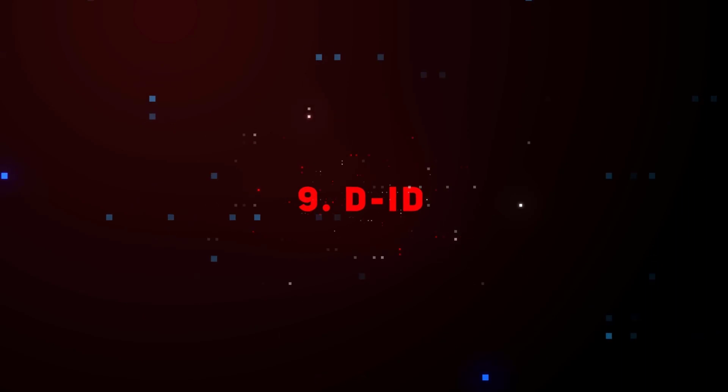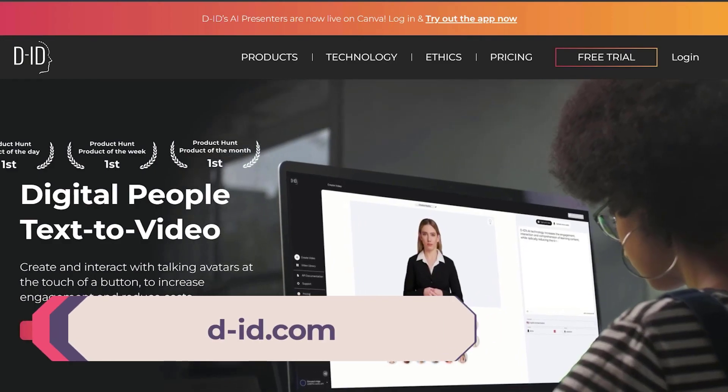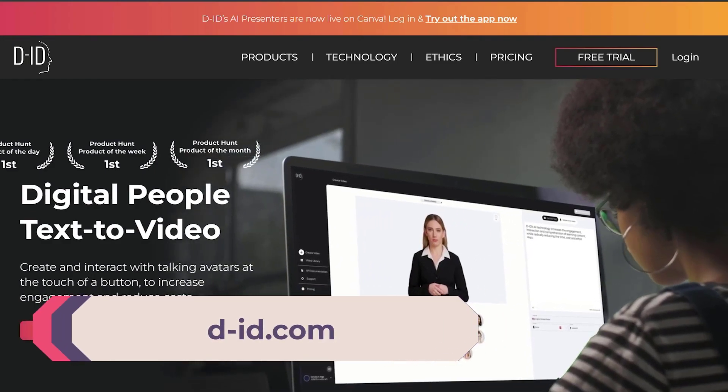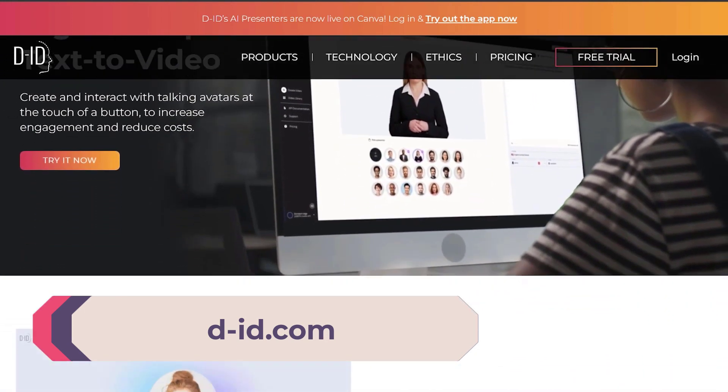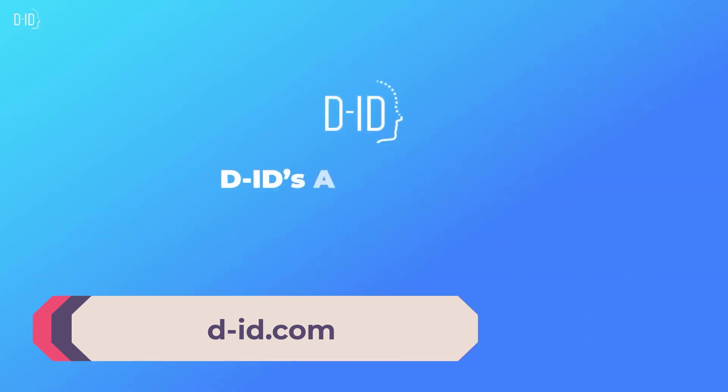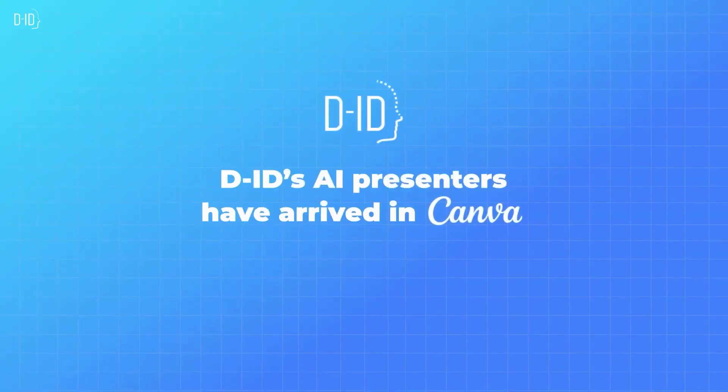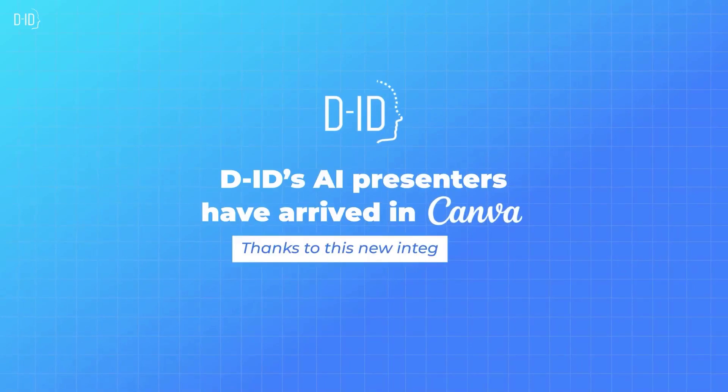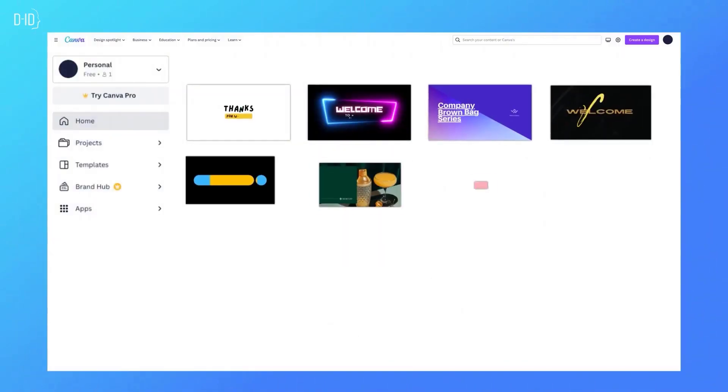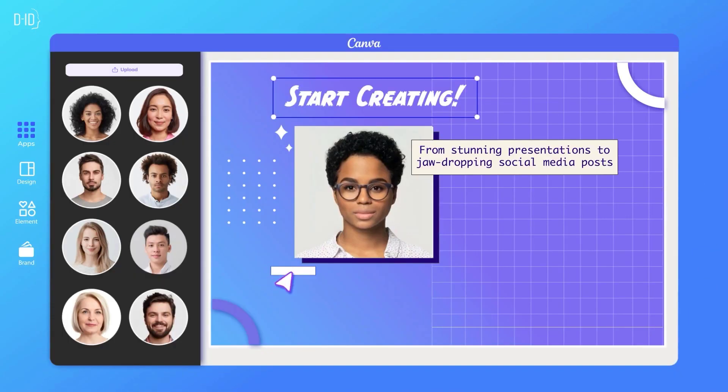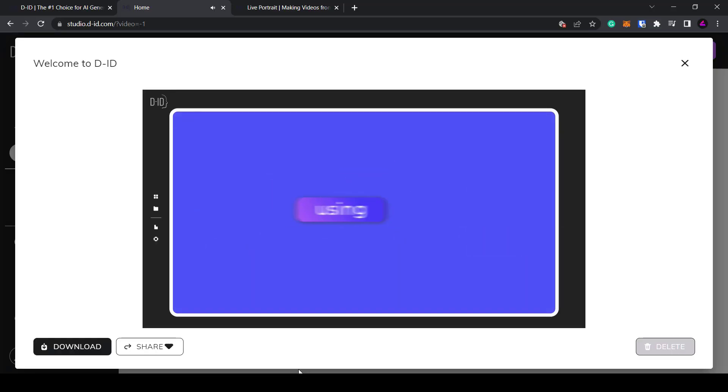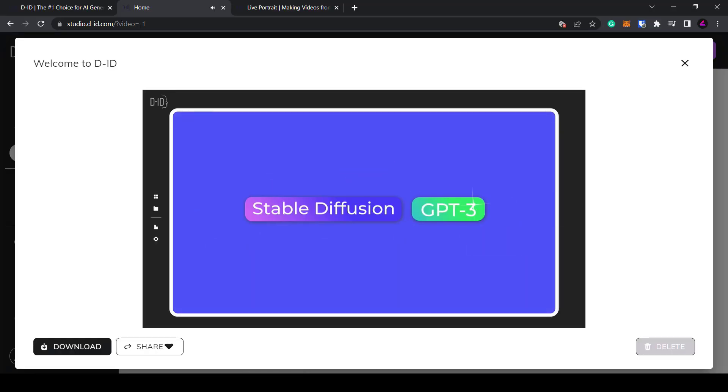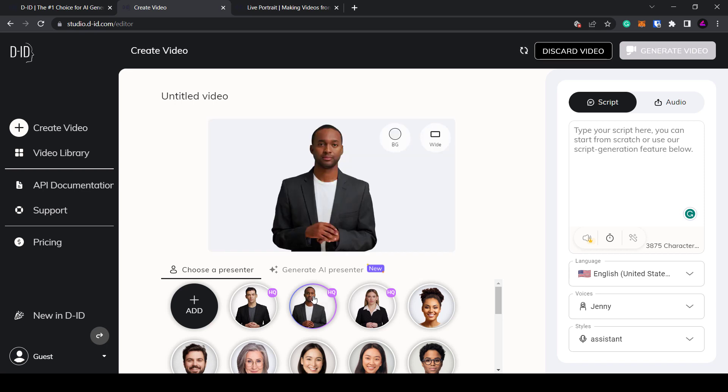Nine, D-ID. Next up we have D-ID. This is a platform that lets you generate AI avatars in 30 seconds. You can essentially create your own digital talking human. The main use case for this is currently to produce talking avatars for marketing and training videos. The platform enables users to generate photorealistic humans from text, reducing the cost of video production.